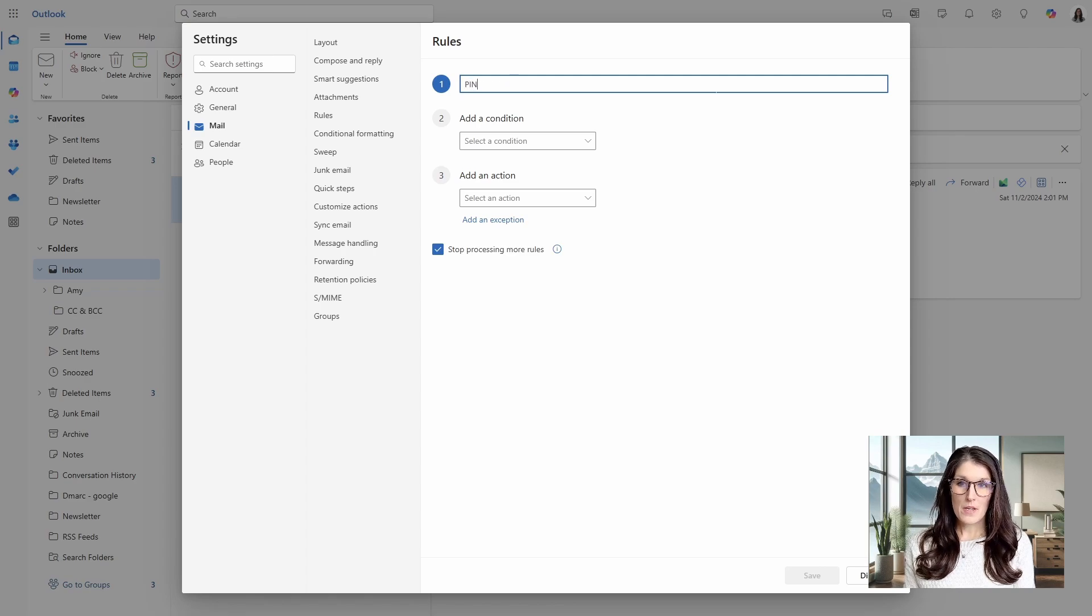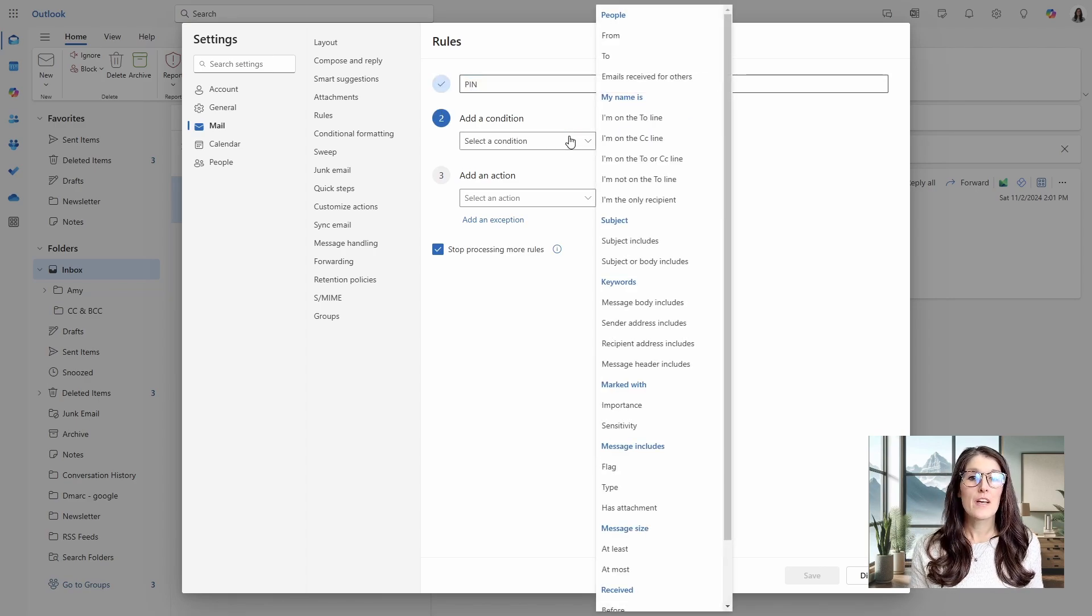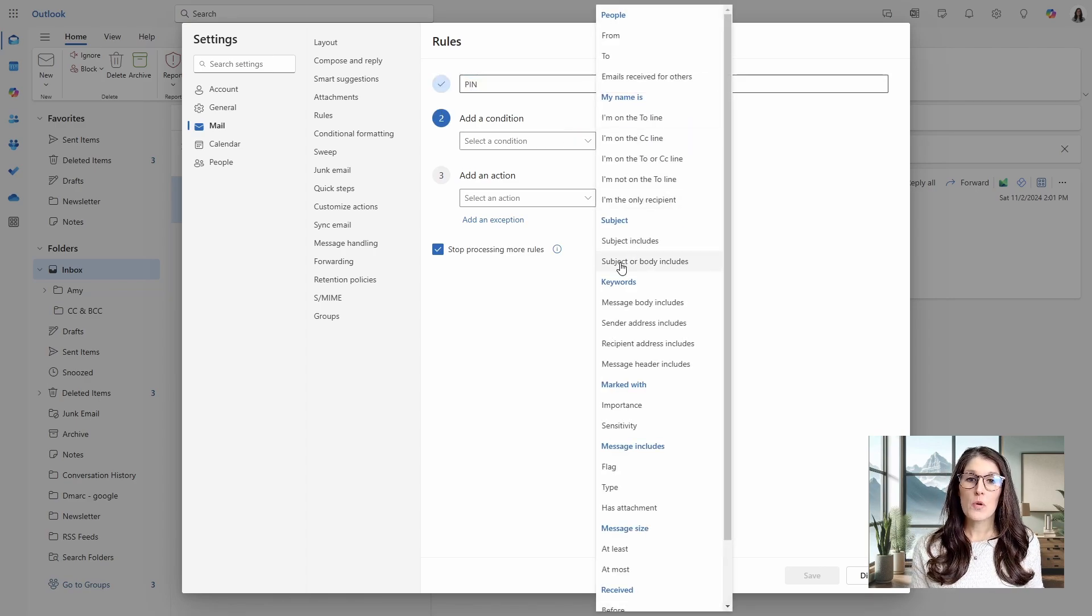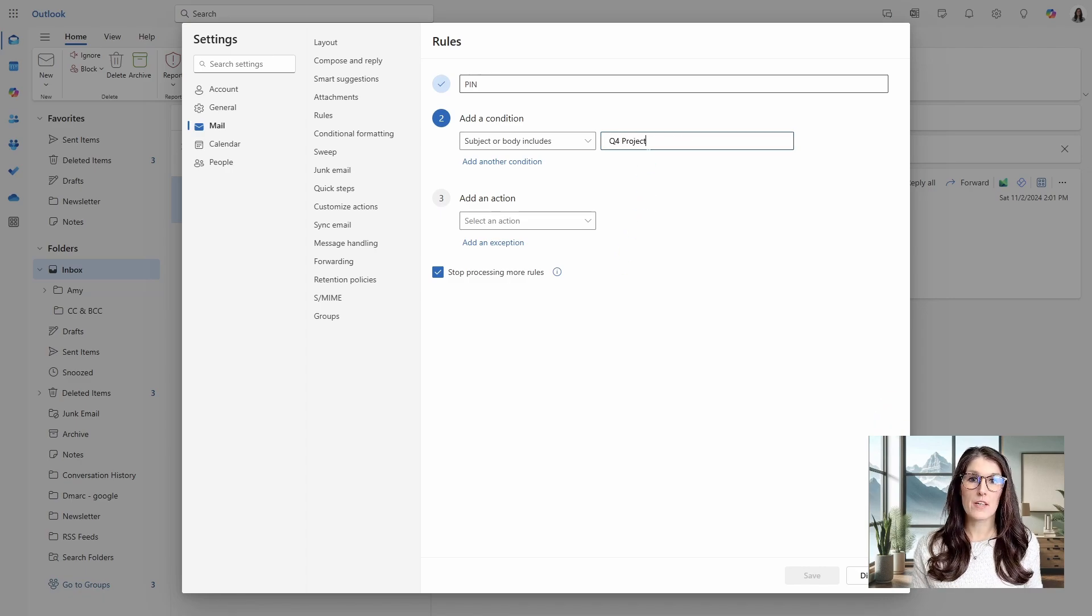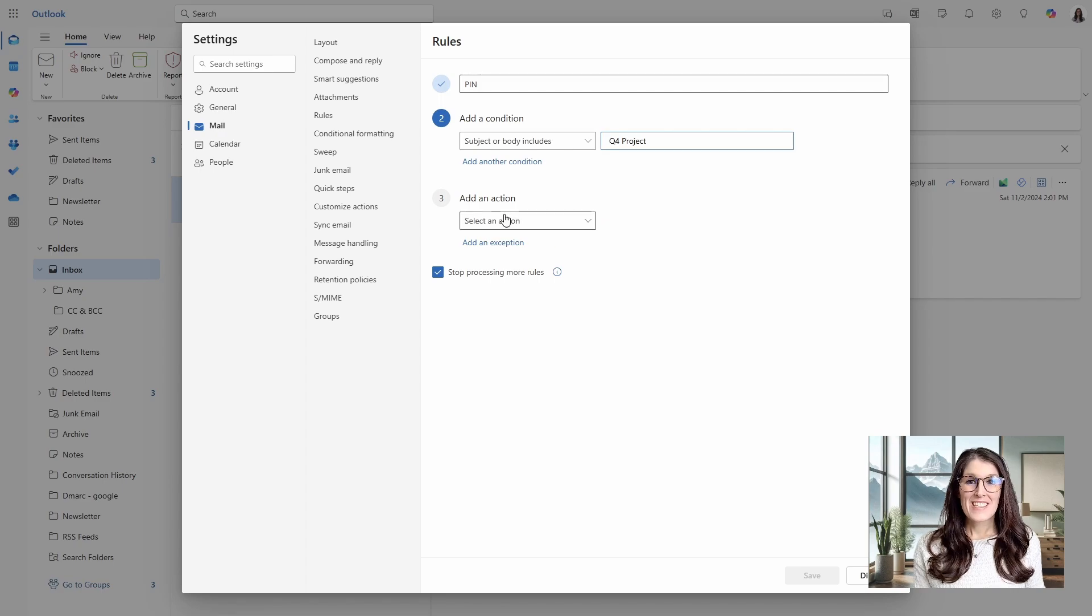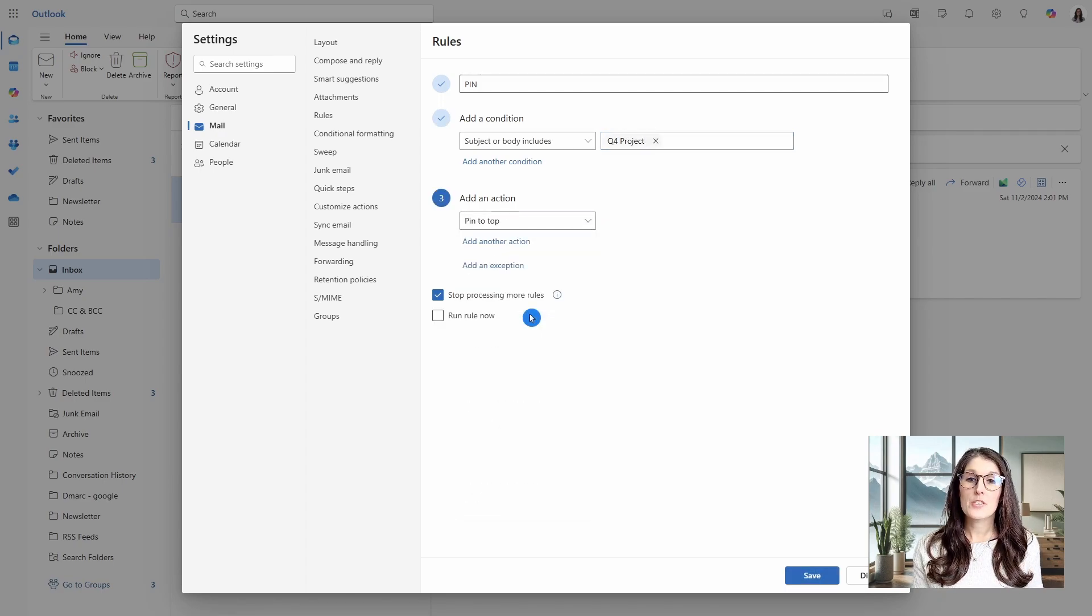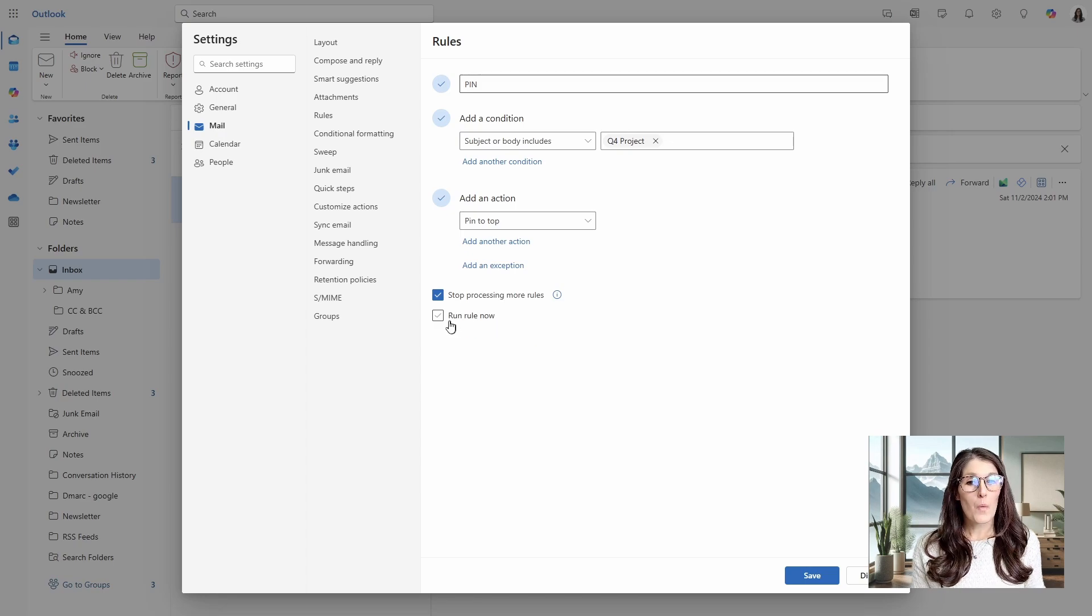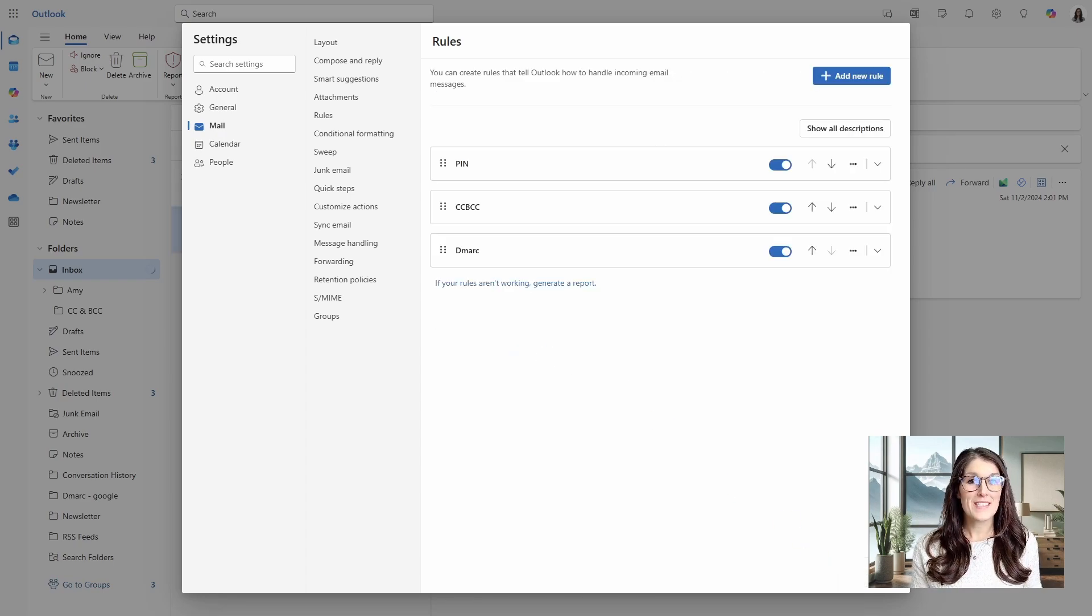This one, I will just call pin and the condition is going to be when the subject or body includes. And then here we will add our keywords, which will be Q4 project. Down below under add an action, we are going to go pin to top. Once again, I'm going to run this rule now and we will go ahead and save.